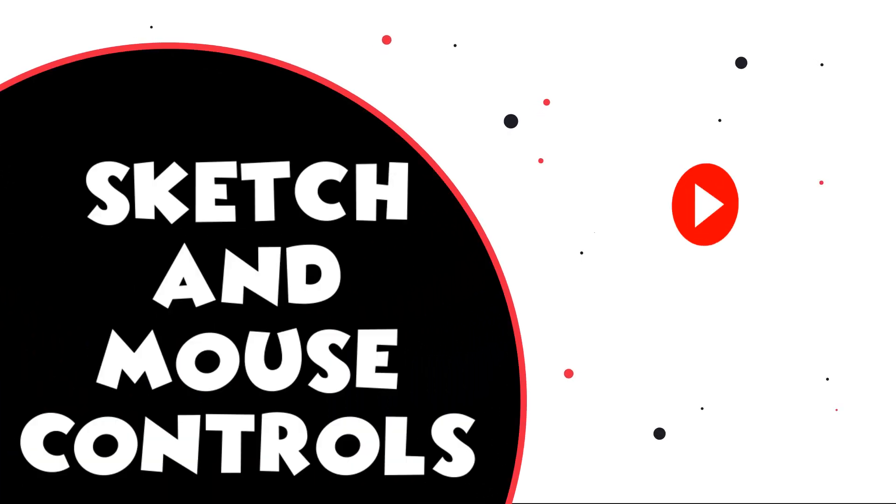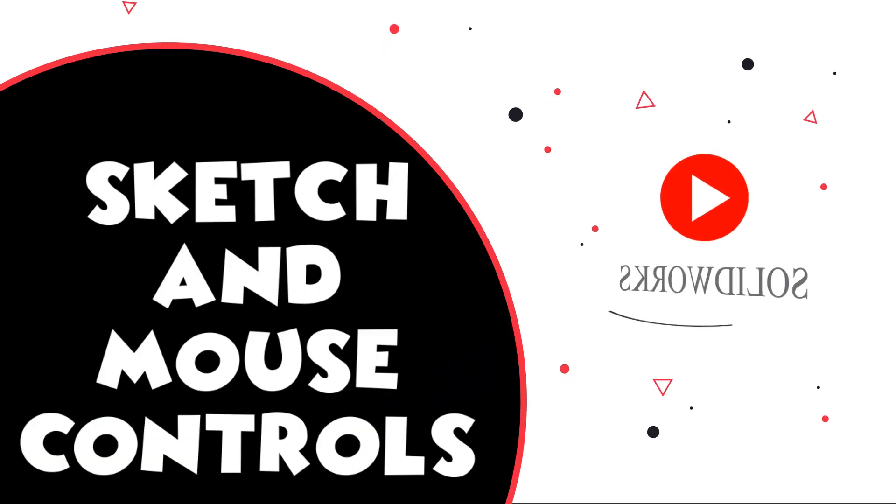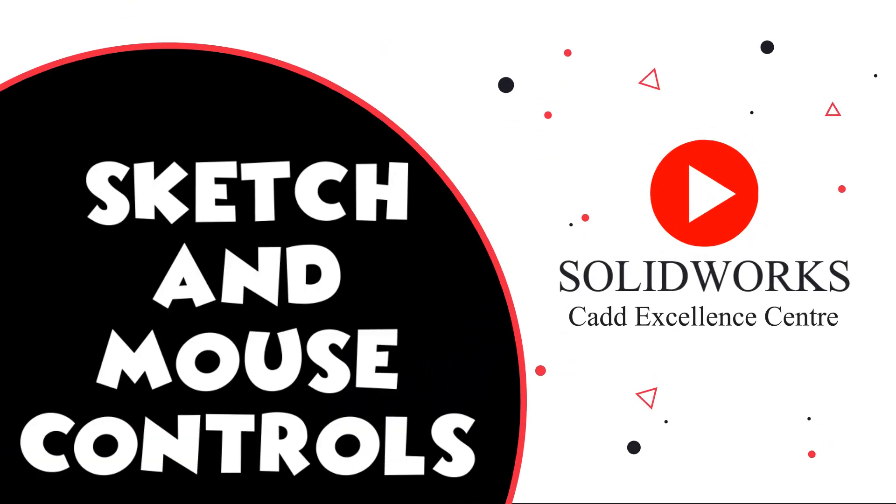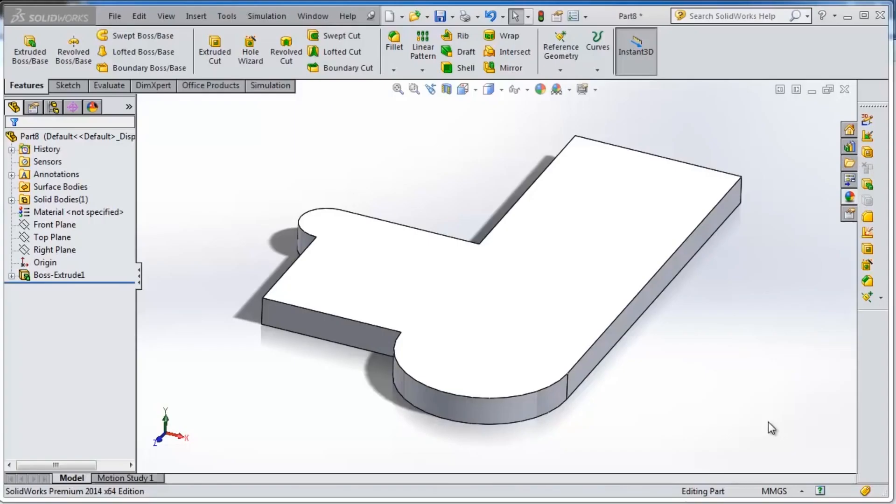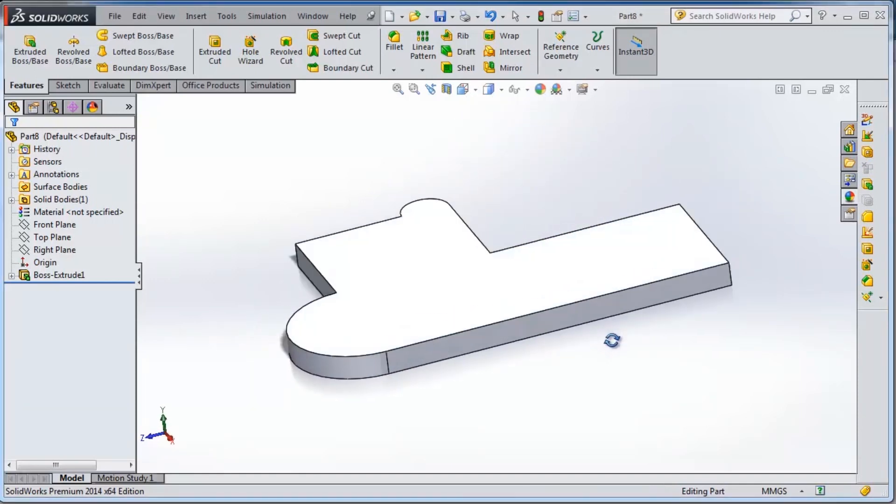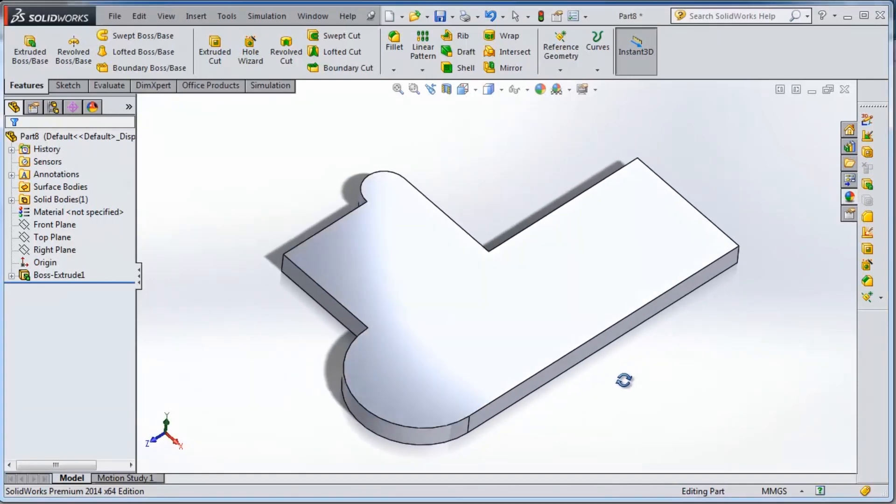In this tutorial we will continue talking about sketching and we will learn how to use the mouse in SolidWorks. Using the mouse properly will give us better control of our object and will reduce the time taken to create a particular part.